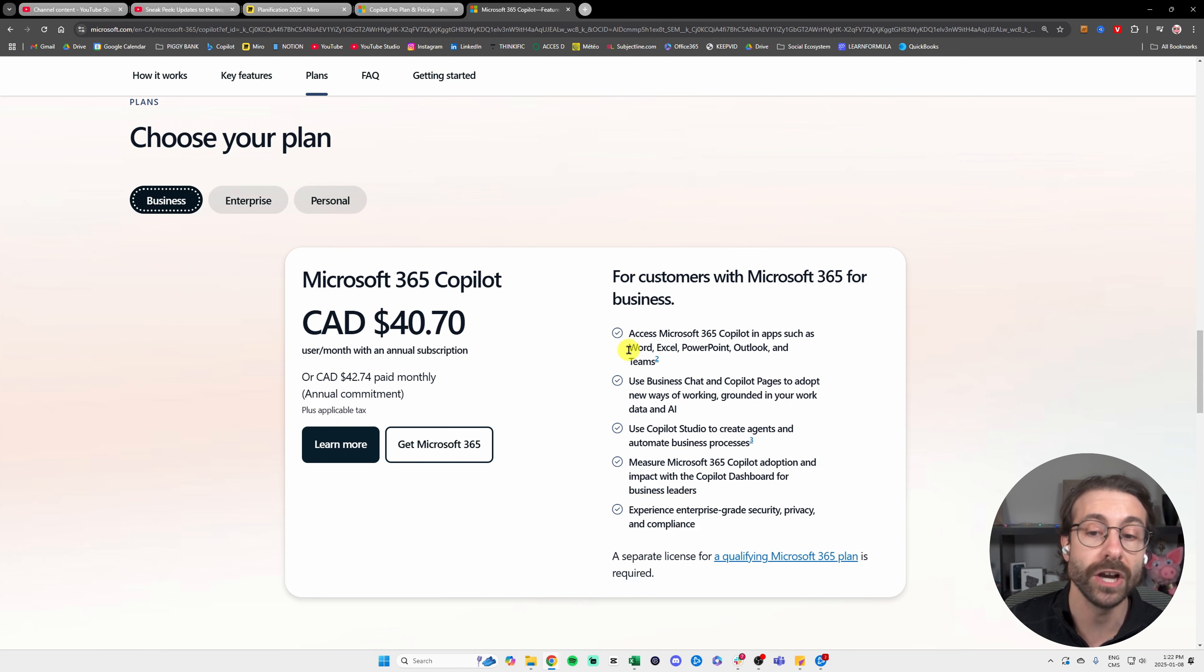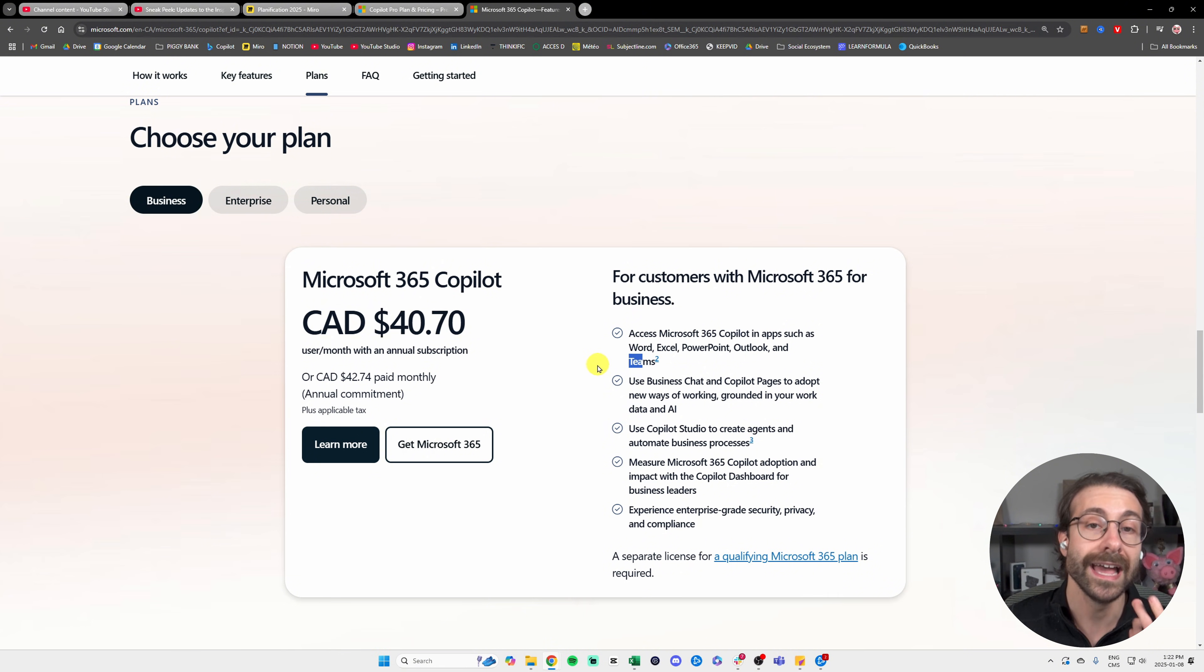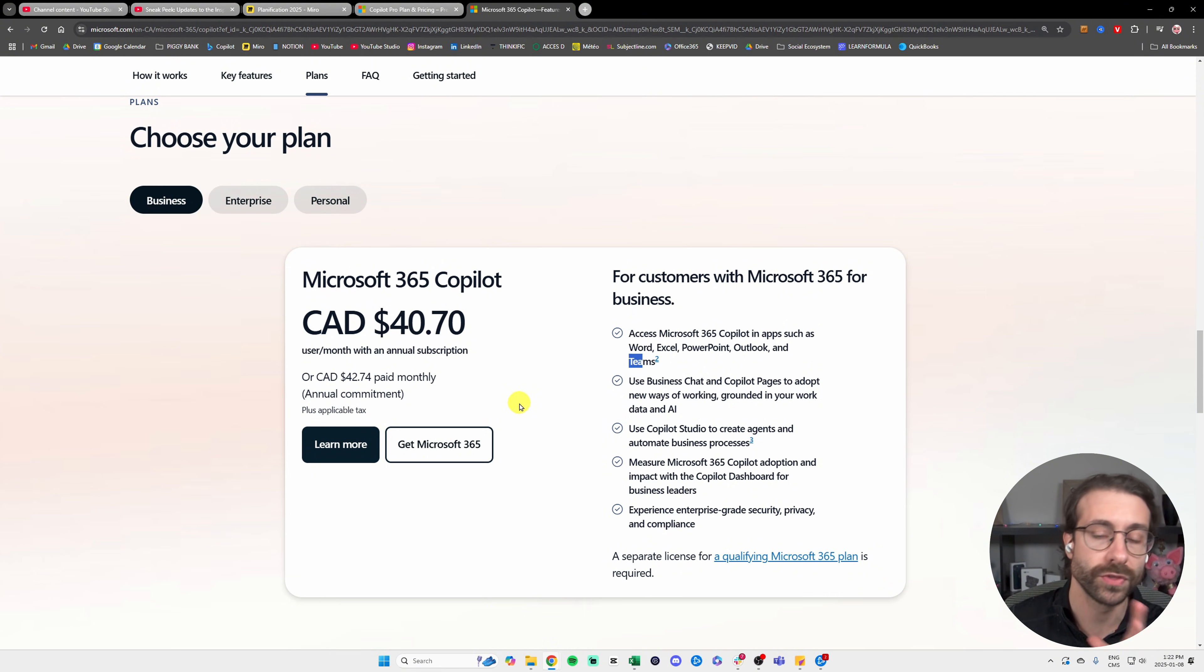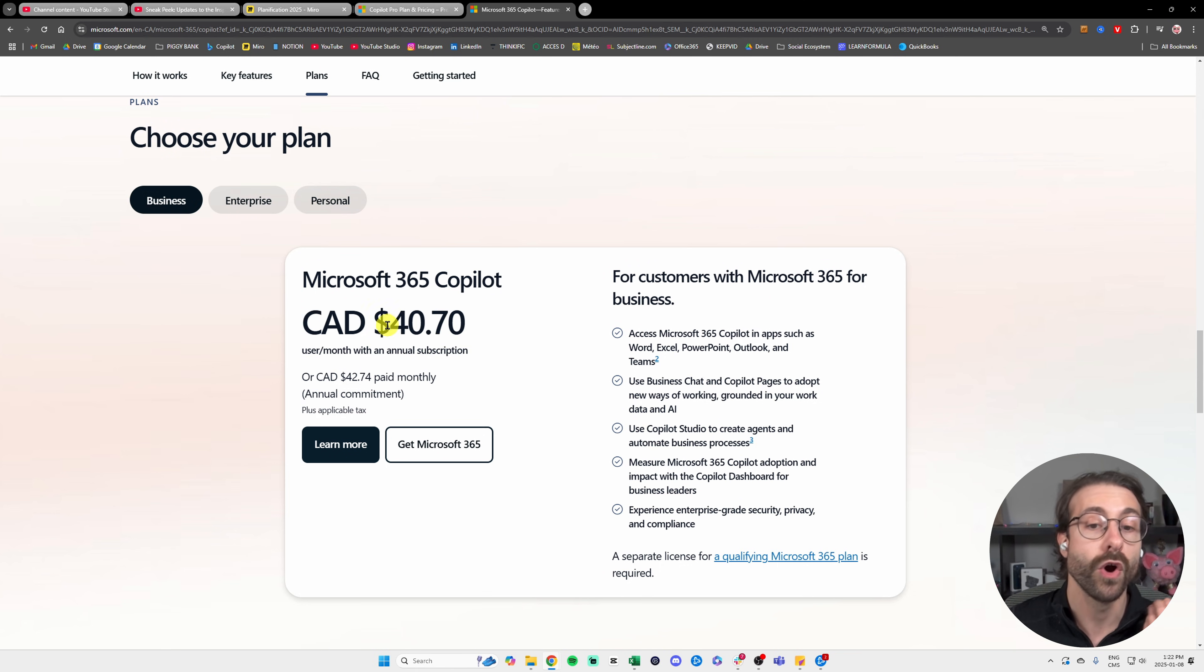You're going to need Microsoft 365 Copilot, which actually unlocks Copilot into Word, Excel, PowerPoint, Outlook, Teams, and other features. It's going to cost you $30 USD per month or $40 Canadian.